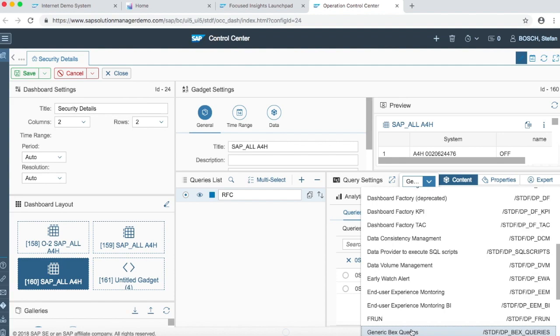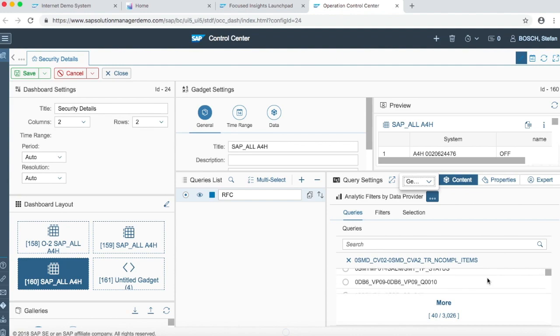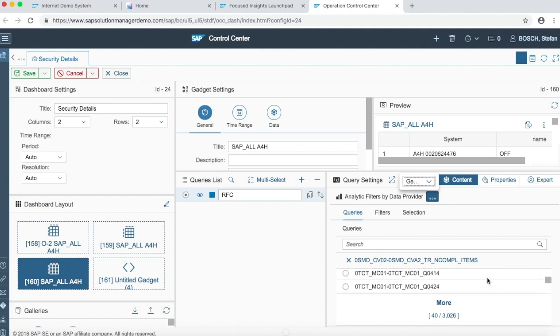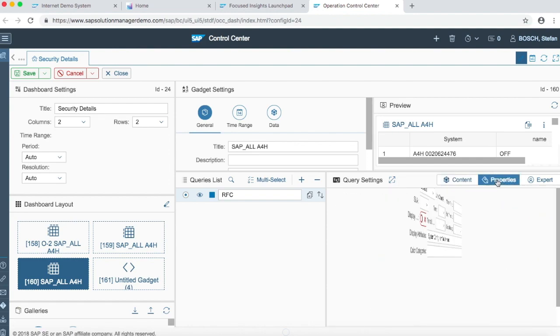Then we went in the content section and we added a data provider as generic BEx queries. And then we selected one queries in the list of queries. You can see there are tons of list of queries you could choose from, but we selected one and then we went into the property section.